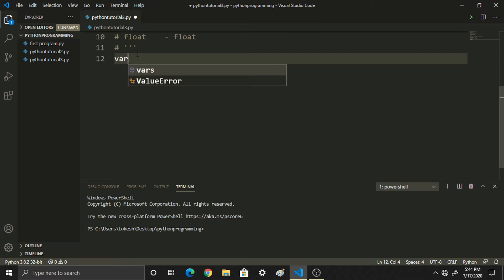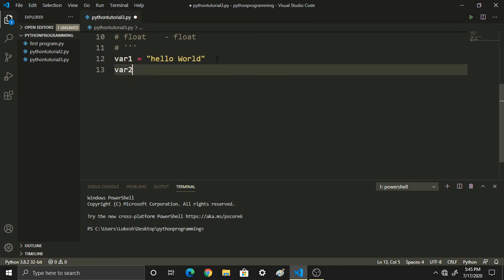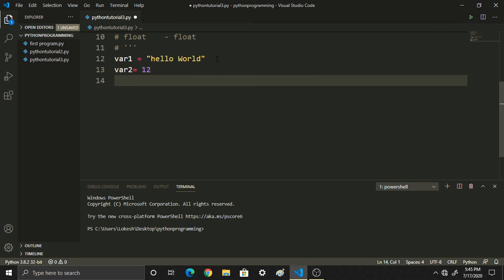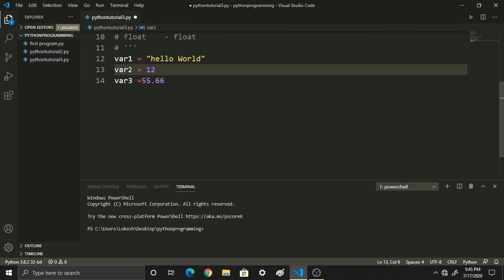For example, var1 is created with the value 'Hello World' — that is a string, using double quotes. var2 is equal to some number. var3 is equal to a floating point number, for example 55.66. So var1 is a string, var2 is an integer, var3 is a float.